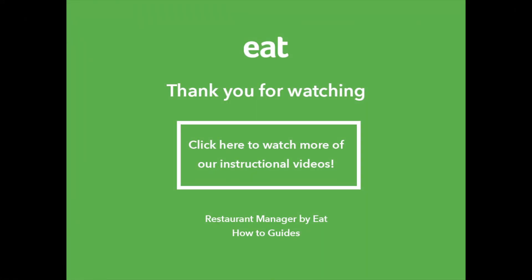You are now ready to use BookView to help you better understand your reservations for the day. Want to learn more? Check out our other videos.